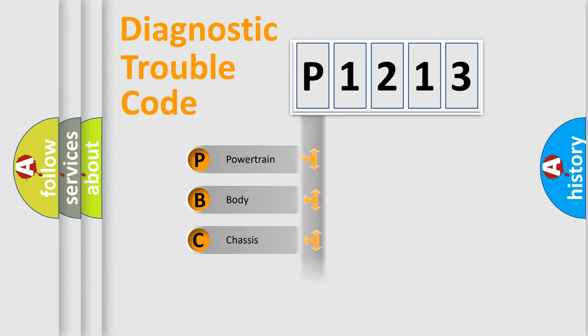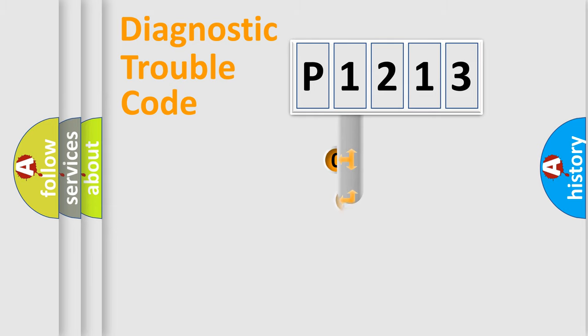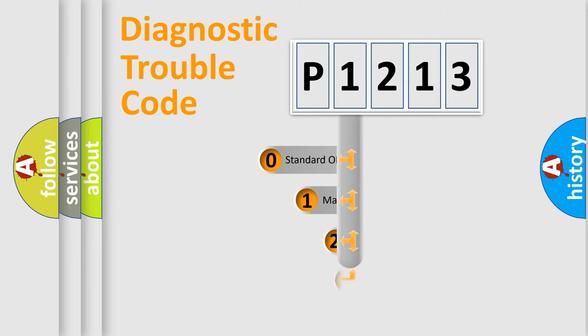We divide the electric system of automobile into four basic units: Powertrain, Body, Chassis, and Network. This distribution is defined in the first character code.